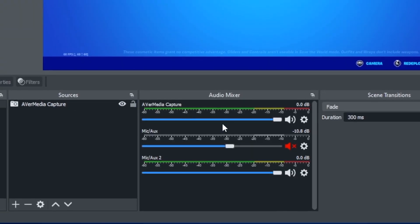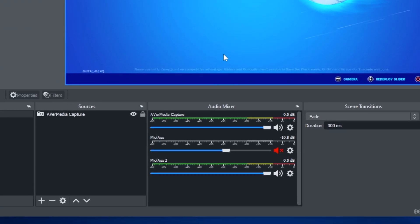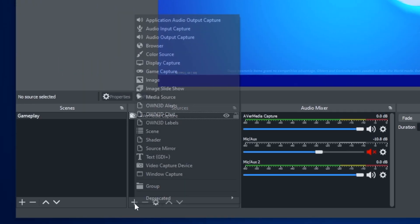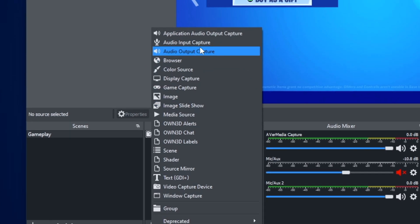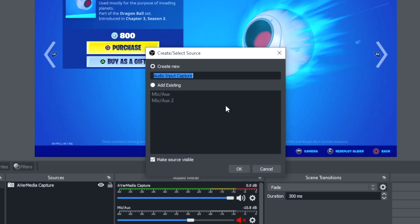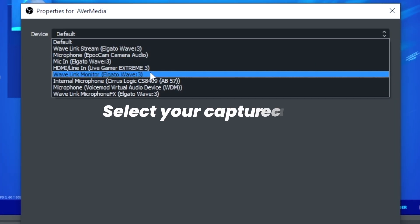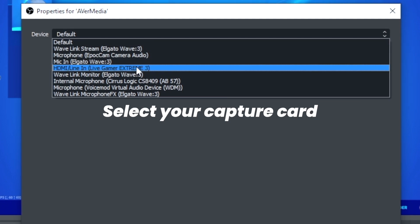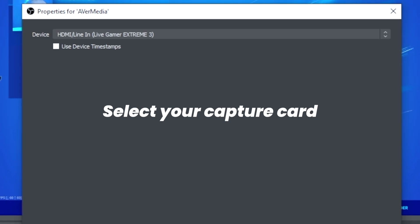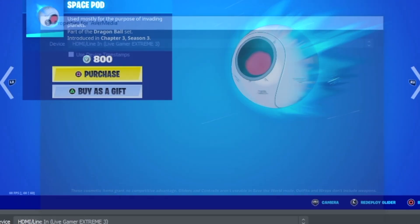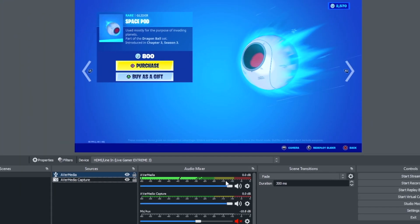As you can see in my case, my audio is not coming through right now. So what we're going to do is press the plus button, add an audio input capture, go to the device dropdown and look for HDMI Line-In Live Gamer Extreme 3. Select OK, and our audio is coming through.